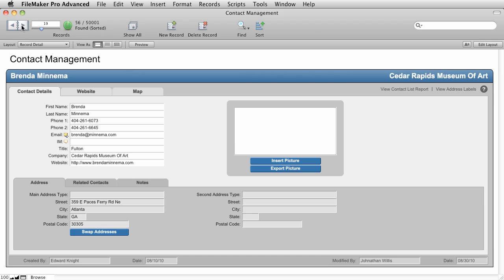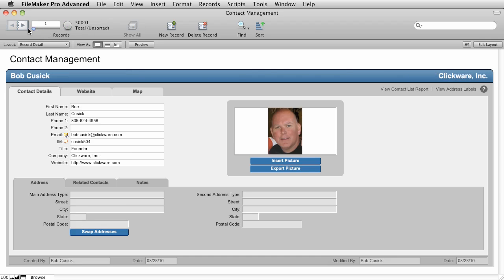Now we have our set of found data and we've done our updates or we've done the report that we needed or whatever your application does, and now we want to show all of the records because we want to go back to the very first record. We can see that our found set is 56 records out of 50,000. So to erase this set of found records, you can simply say Show All. And Show All now will say, look, there's all the records again. You're browsing all of the records.